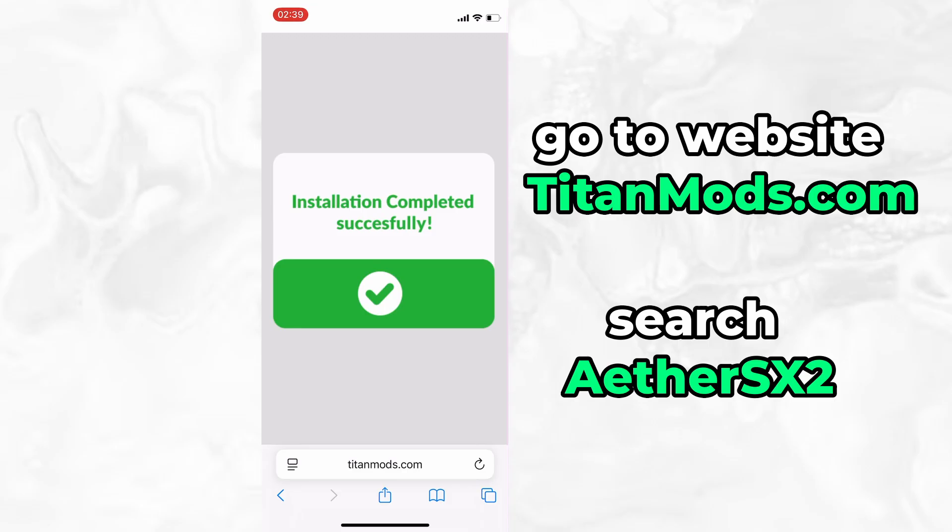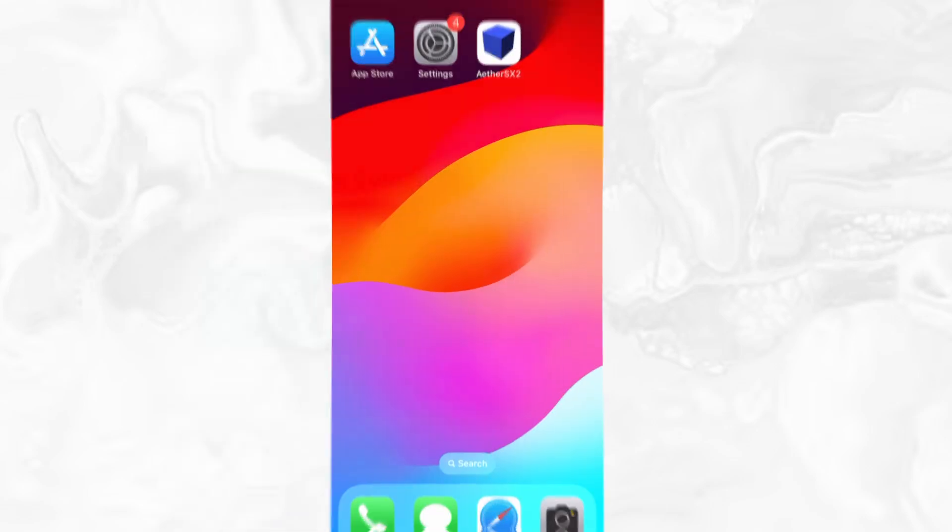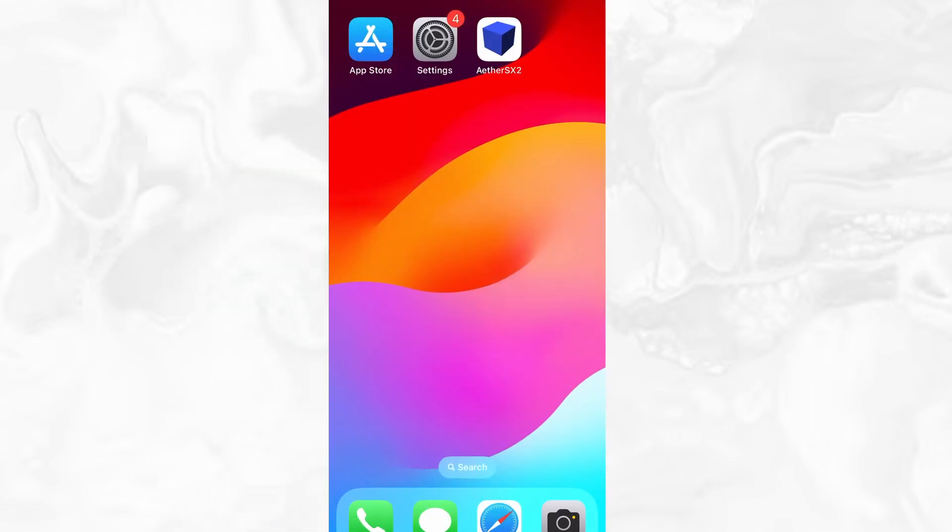In my case, the setup finished without any issues, and as you can see, the app is now fully installed and ready to use. And that's it.